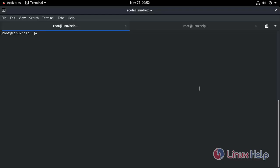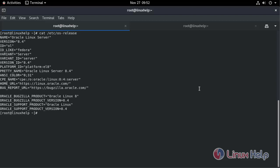Let's check the operating system version. I am using Oracle Linux Server 8.4.